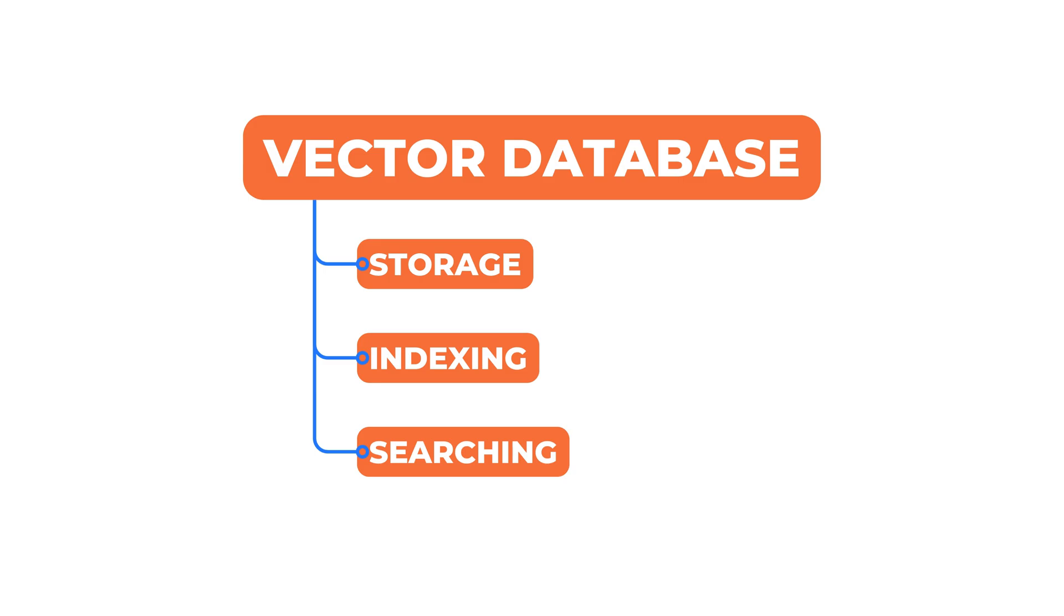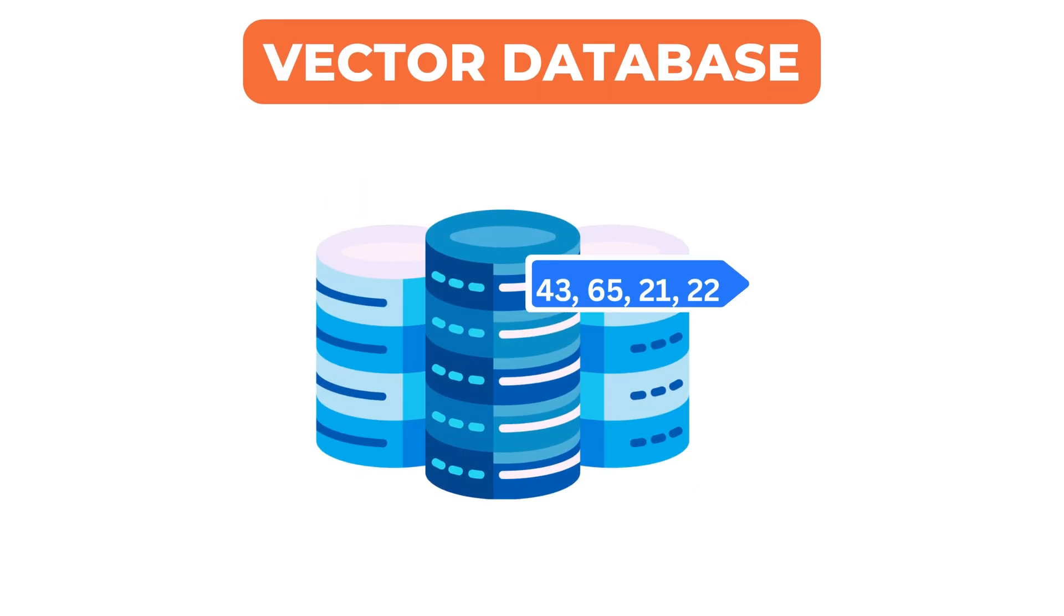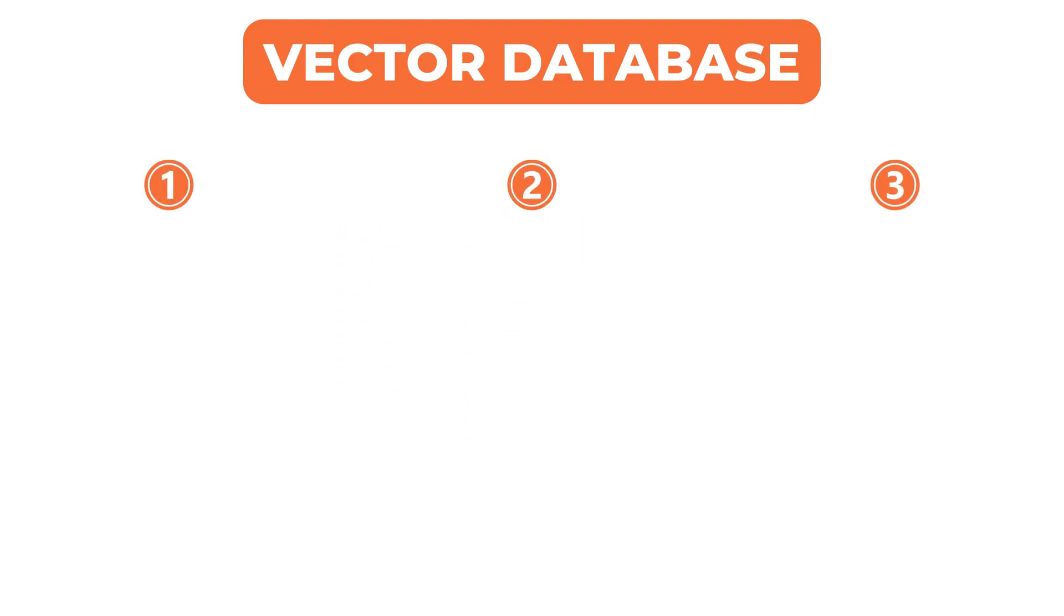Alright, now that we understand why vector search is different, let's talk about what a vector database actually does. A vector database is designed to handle three core responsibilities.